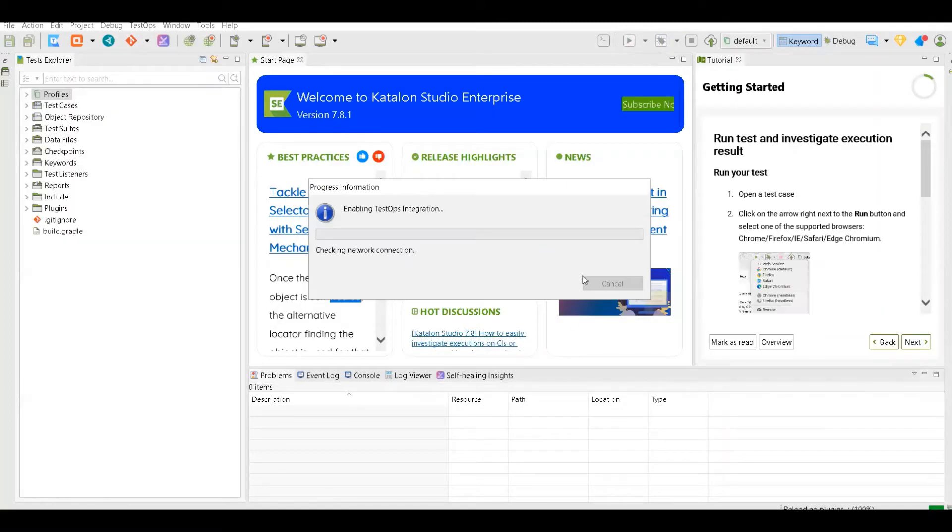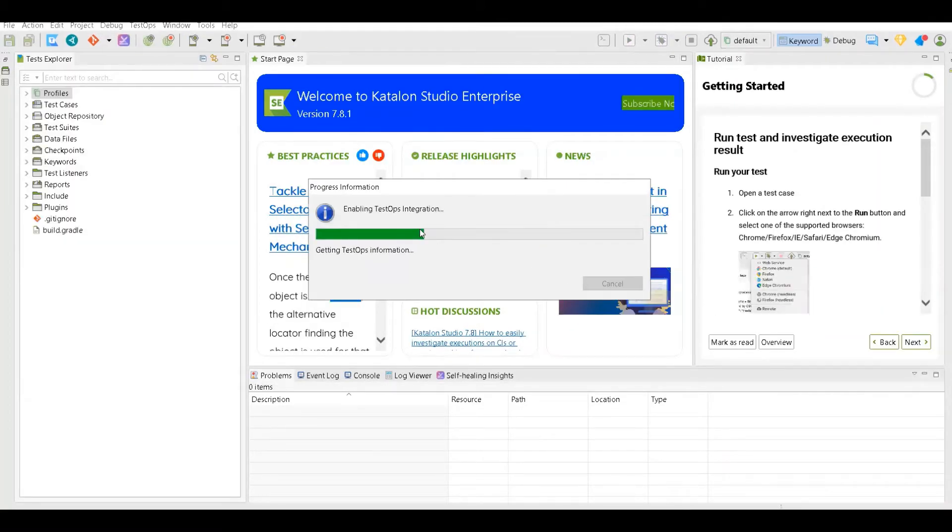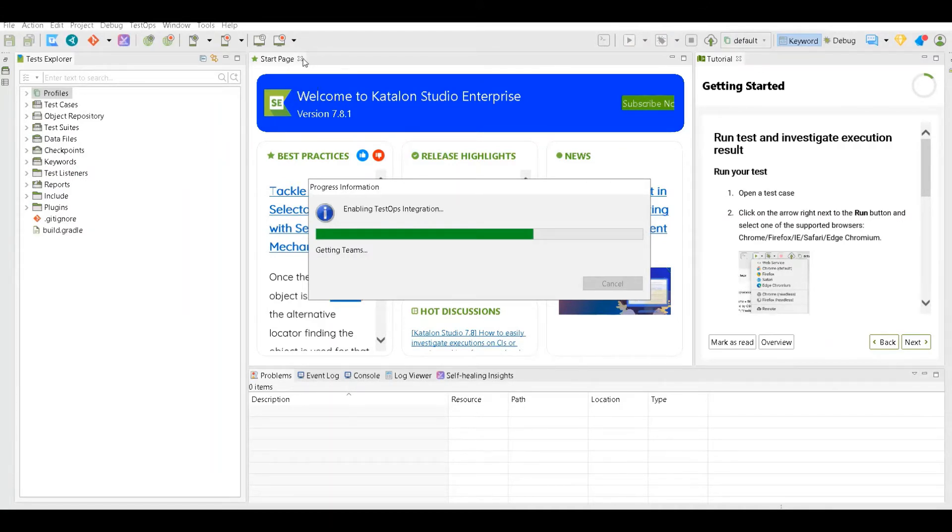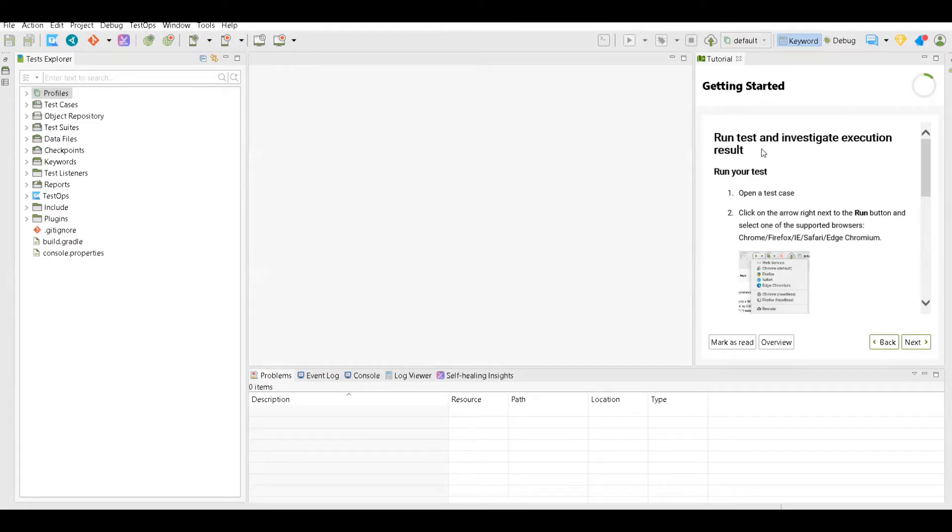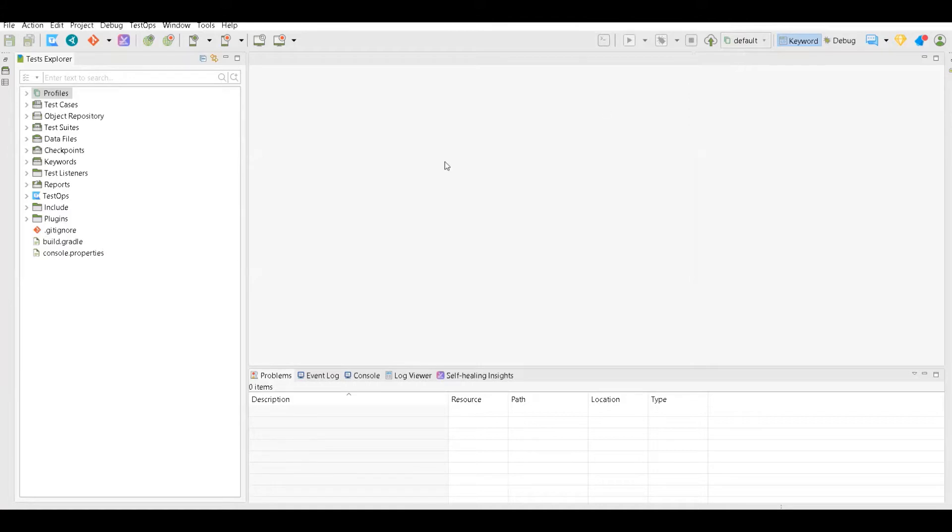Now we no longer need this start page so we can definitely close this. Here you have the tutorials link, you can definitely close this.